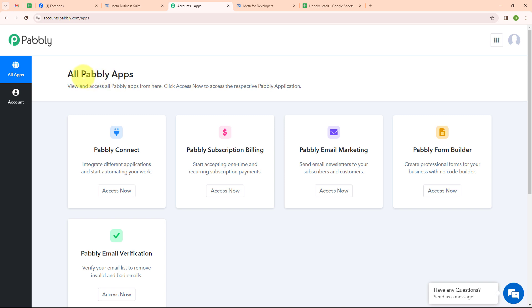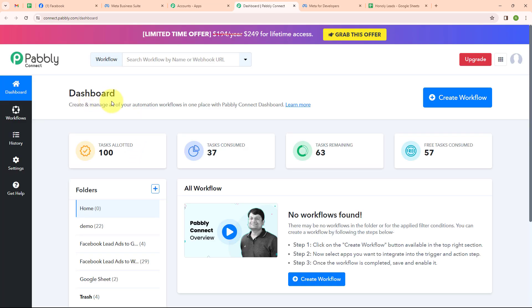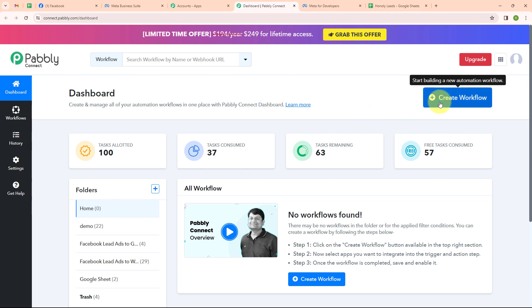After signing in, you can see the all Pably apps window, where you can see all the applications of Pably. To connect our applications, we will use Pably Connect. This is the dashboard of Pably Connect. Here you can see a create workflow button on the top right corner. To create a new workflow, I will click on this create workflow button.